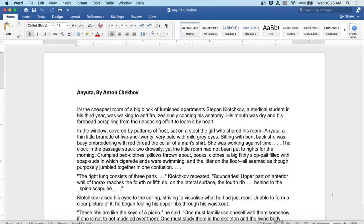The clock in the passage struck two drowsily, yet the little room had not been put to rights for the morning. Crumpled bedclothes, pillows thrown about, books, clothes, a big filthy slop pail filled with soap suds in which cigarette ends were swimming, and the litter on the floor. All seemed as though purposely jumbled together in one confusion.